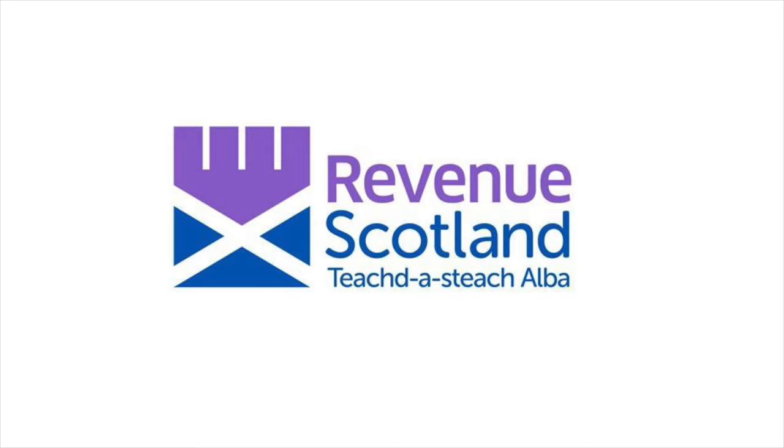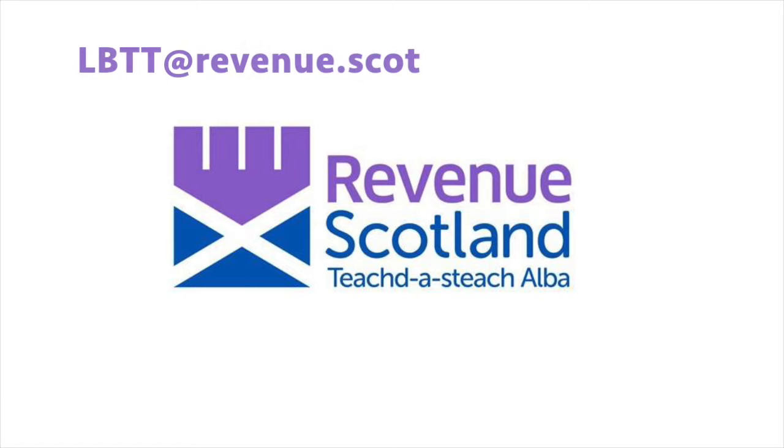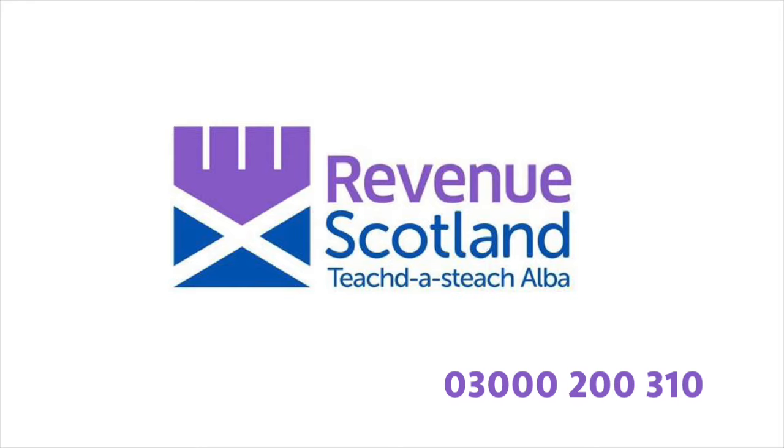That completes our conveyance and transfer return under land and buildings transaction tax. If you have any questions, you can contact us at lbtt at revenue.scot or on 03000 200 310. Lines are open Monday to Friday from 9am to 4pm.